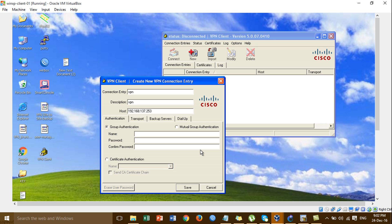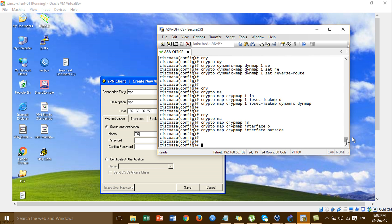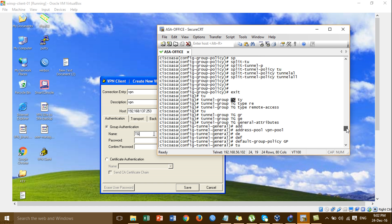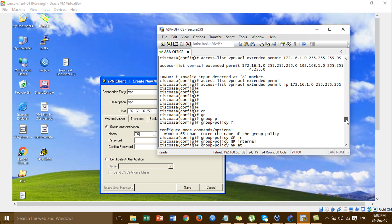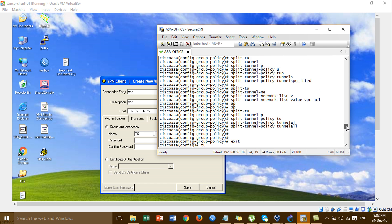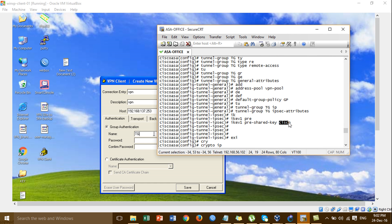For the group, you call this one — this is the name of the group, so you put this one. Group authentication is the name of the group. And for password, you put Cisco — that was set before. This is the password.